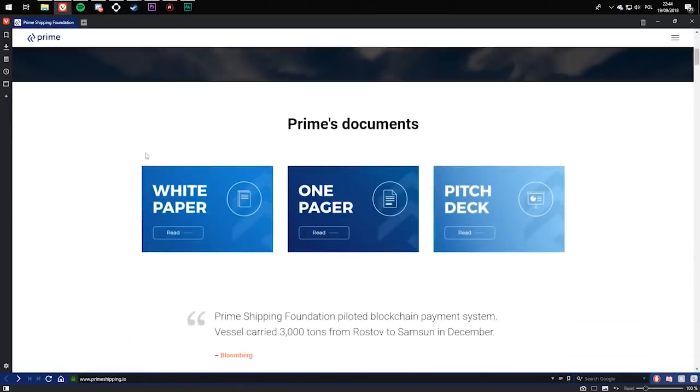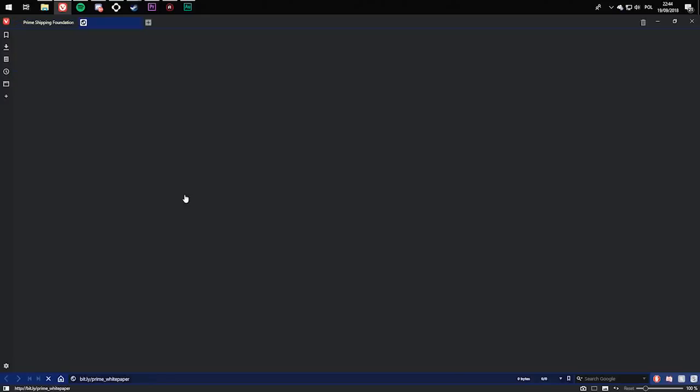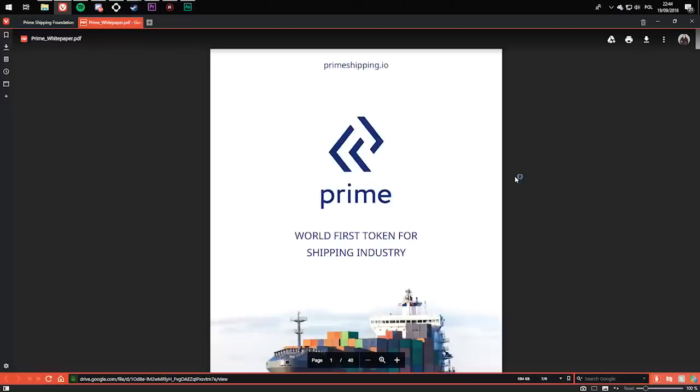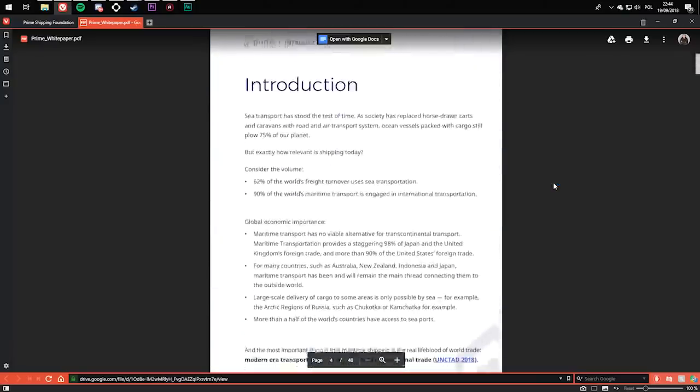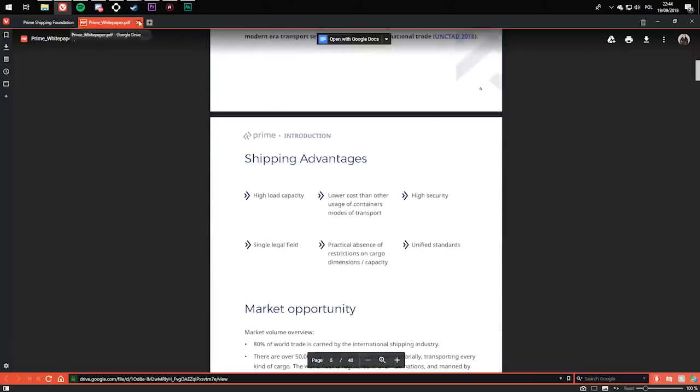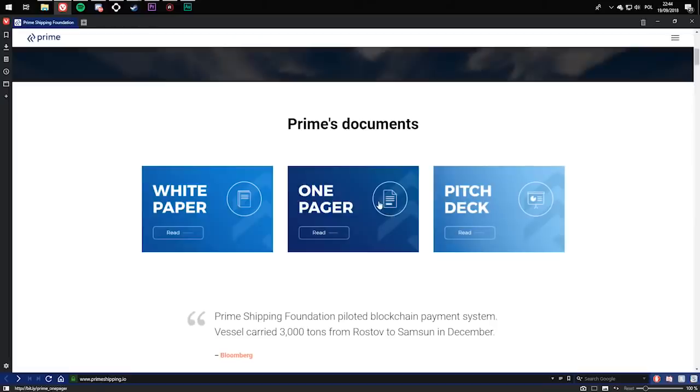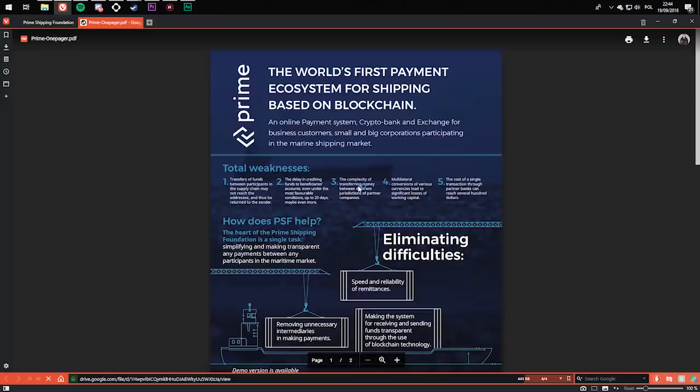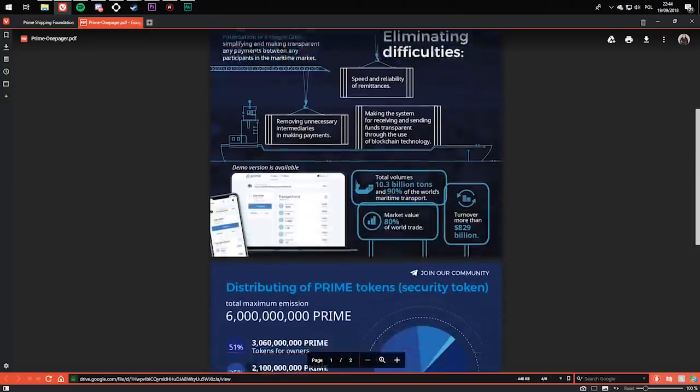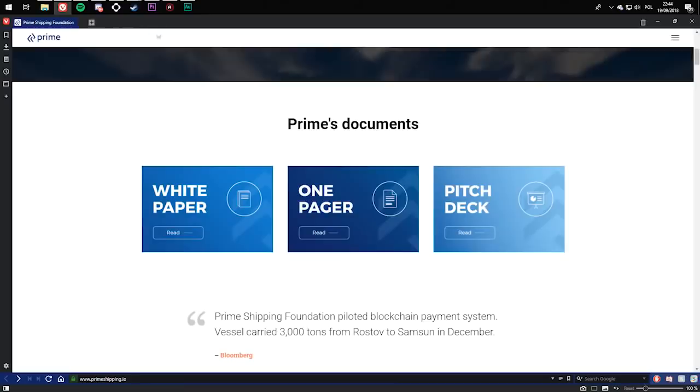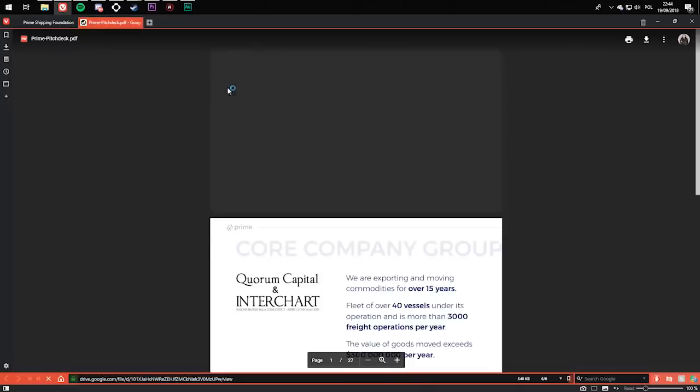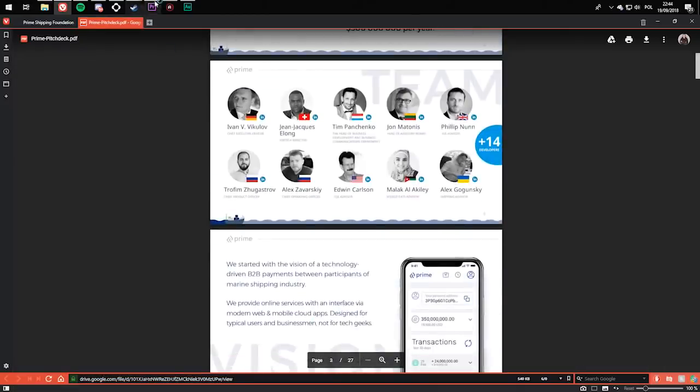Prime documents - so you can read the white paper, one pager, or pitch deck. If you look at the white paper, you'll be taken to a PDF file where you can basically read it. If you click on one page, you'll also be taken to a PDF file where you can read the one page, and pitch deck is basically the same.